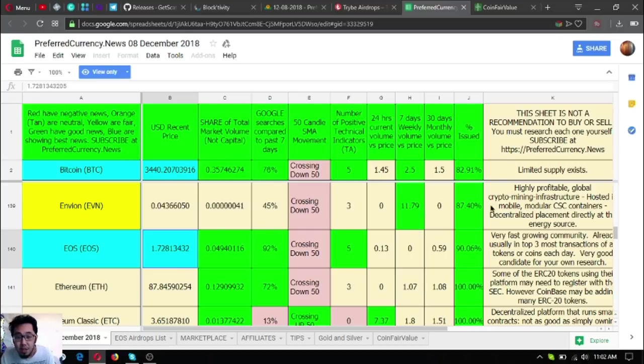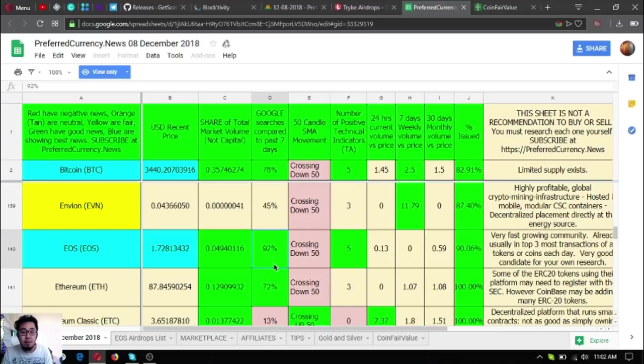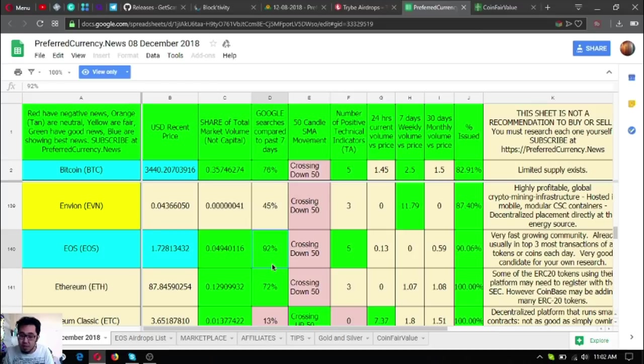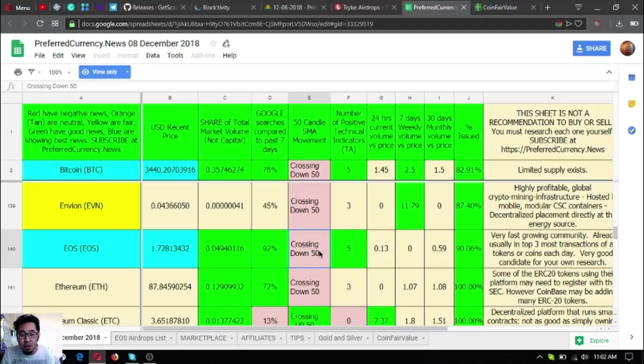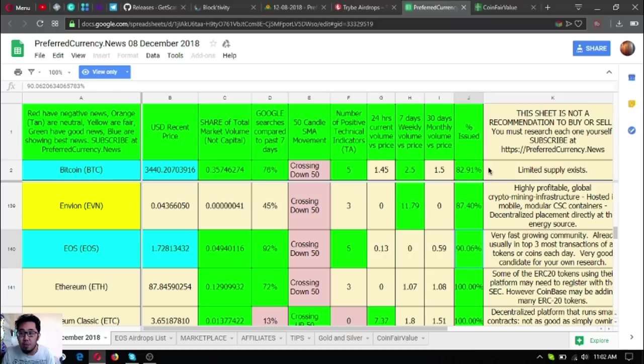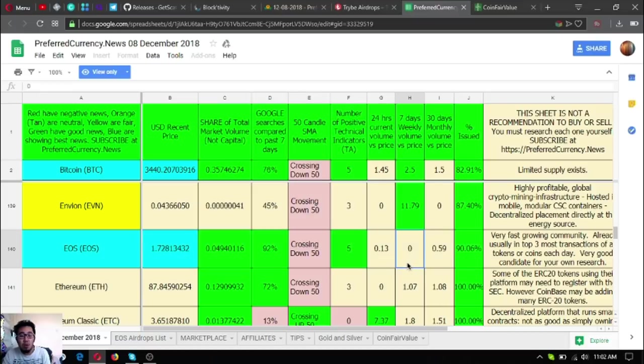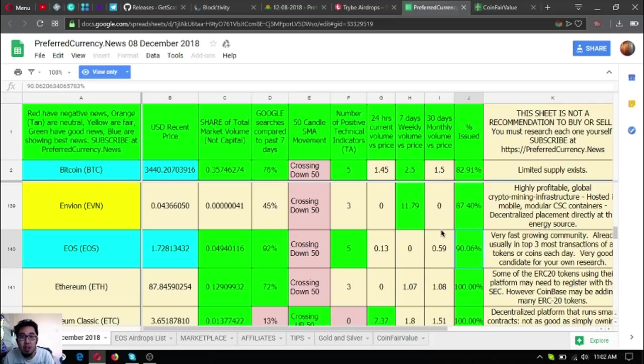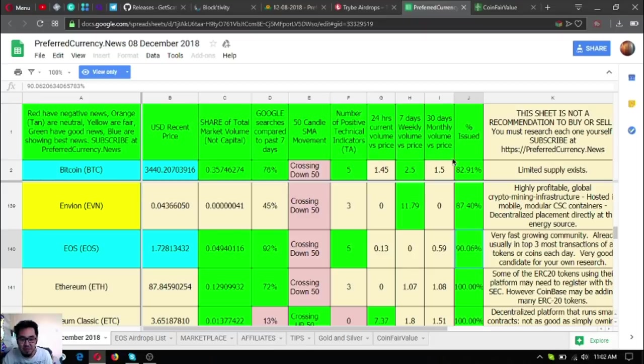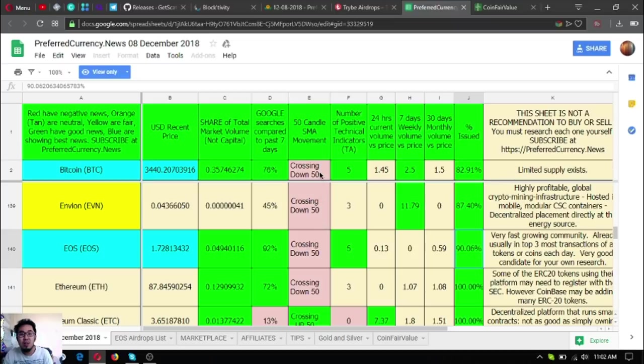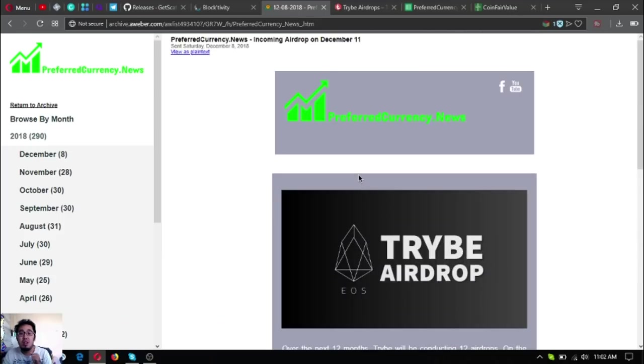According to this spreadsheet, EOS has high Google searches in the past seven days. EOS has 92 percent. Also, EOS has the most high of percent issued, which means that it has a good low inflation rate. This is very informative. EOS is still the number one for me in terms of adoption. More and more people are using EOS right now.